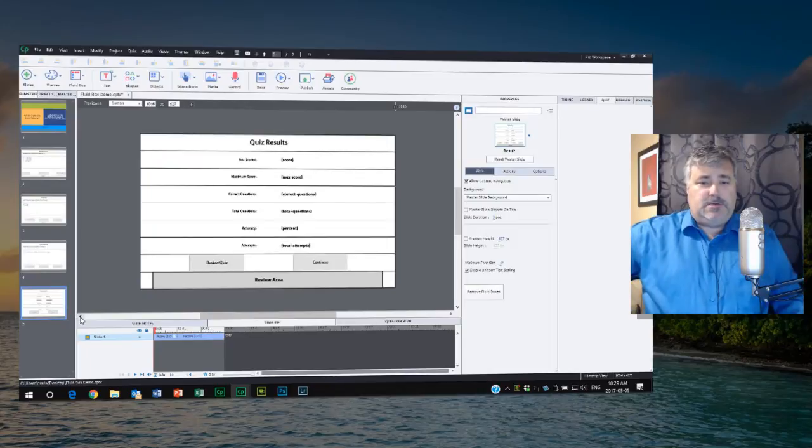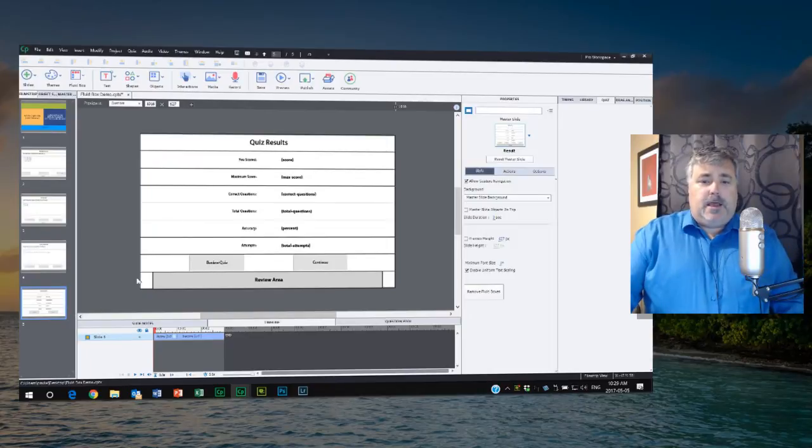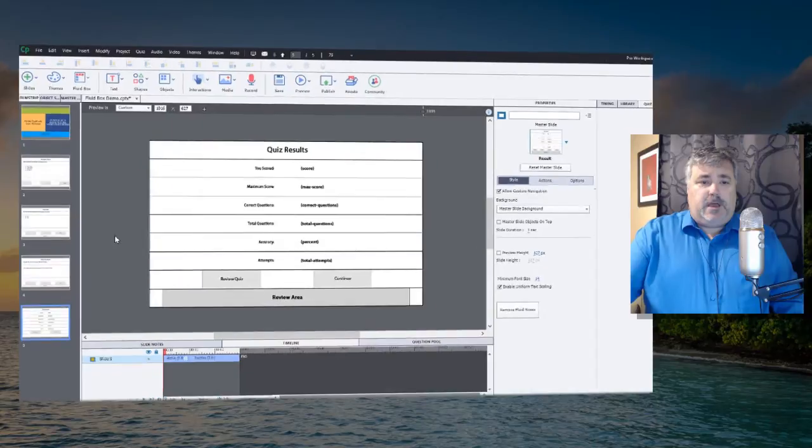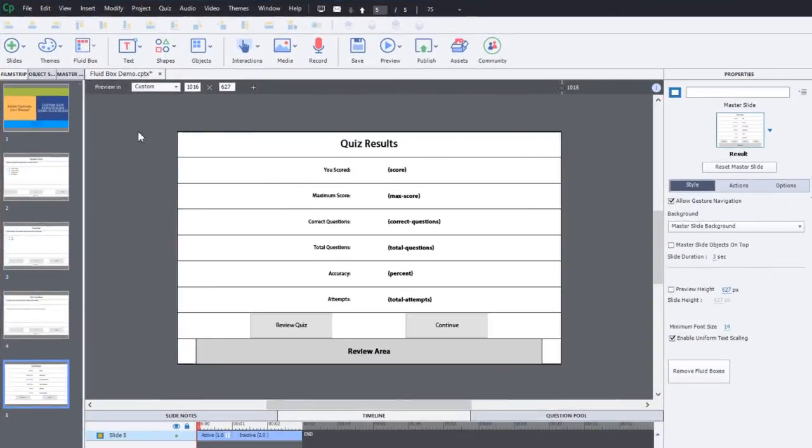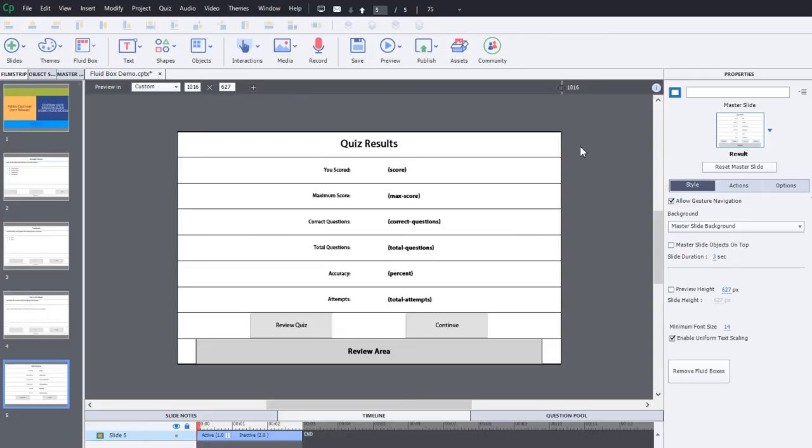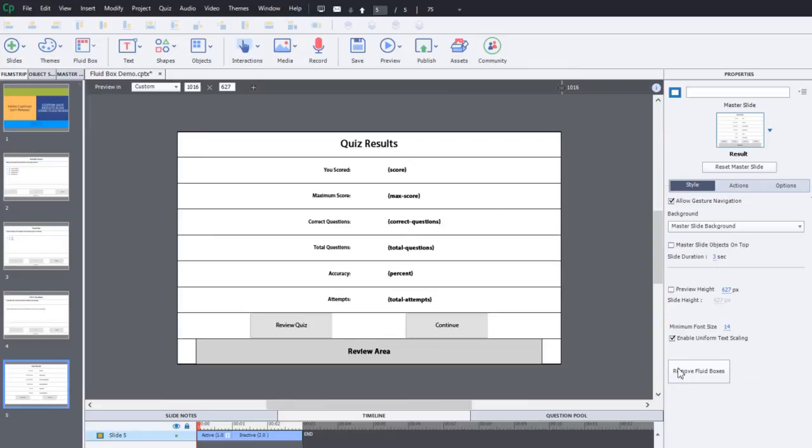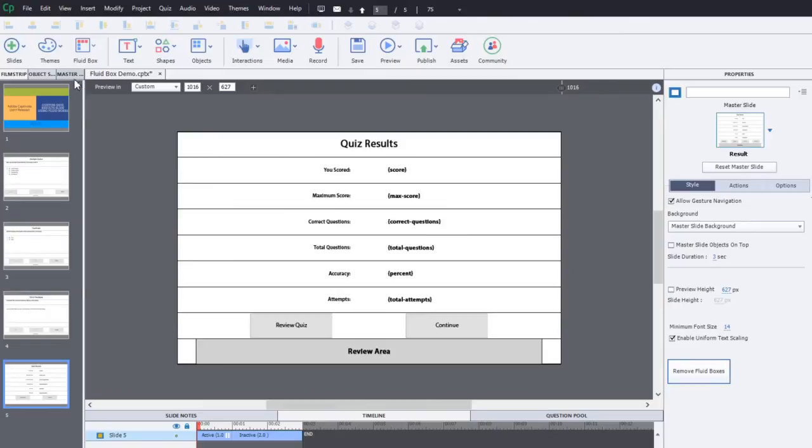Now when you use responsive design in Adobe Captivate 2017, the default will be to have fluid boxes unless of course you've switched back to the traditional breakpoint mode. The instinct you might have is to click the remove fluid boxes button here if you want to customize this, and you'll find out very quickly that that has no effect whatsoever.